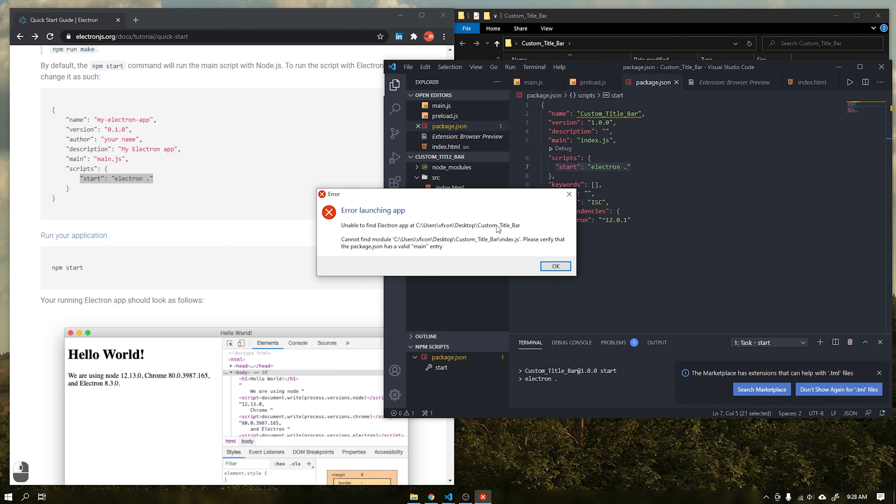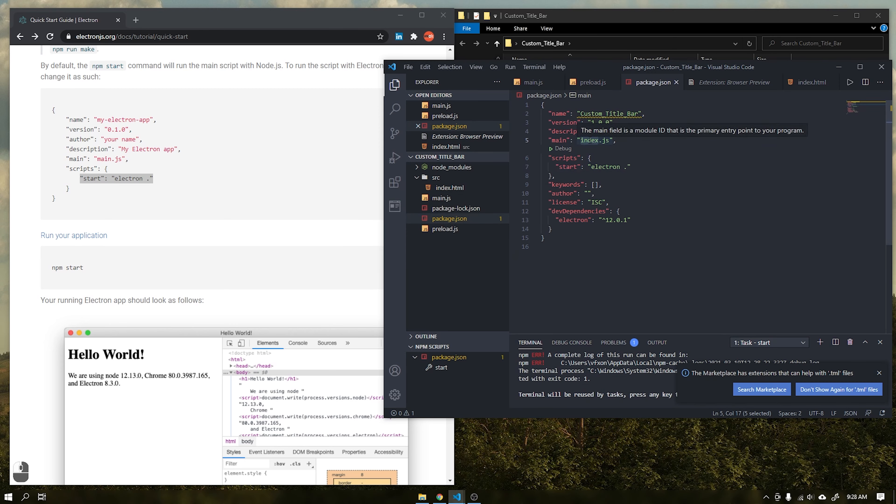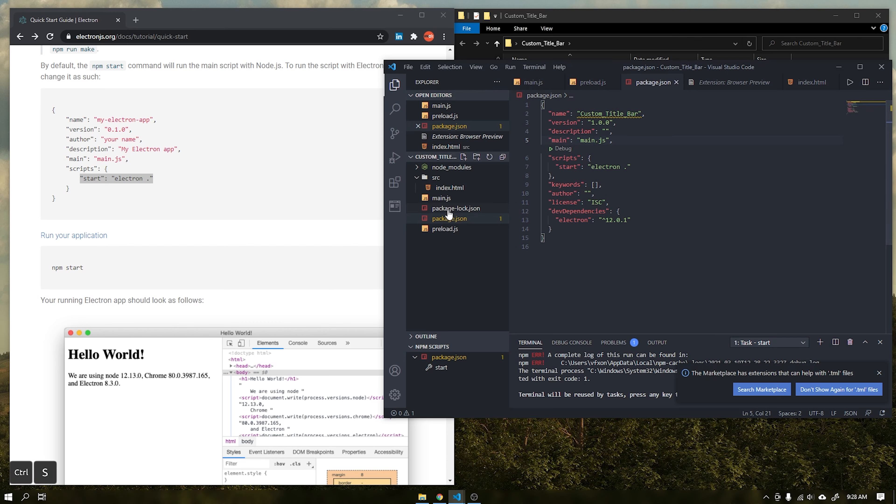See that when we run the application an error is generated, this error is because we need to rename the file index.js to main.js.